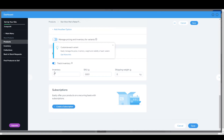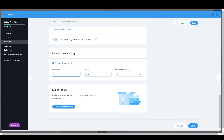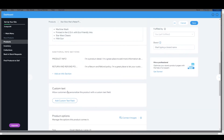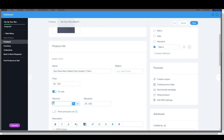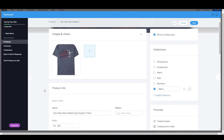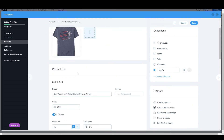Now you have to track inventory as well. Let's suppose we want to set inventory to 50 pieces. For shipping weight, let's suppose 0.5. After putting all the details, click save, and here you can set the price as well. Let's suppose we want to set this as 500 rupees, and you can set a sale price — let's set the sale price after discount as 450.